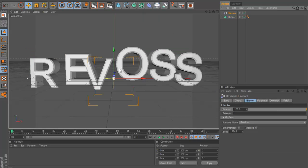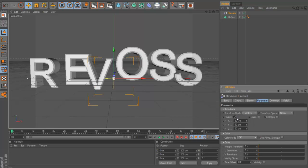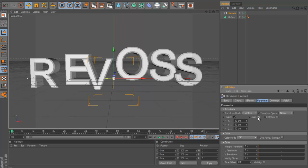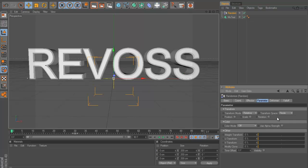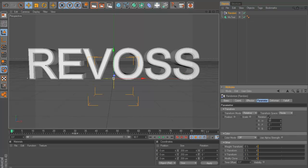Make sure your text is selected when you go to MoGraph, effectors, and then random effector. Now you can see that it randomizes them at first. But if we go to our parameters, we don't want the position to move.